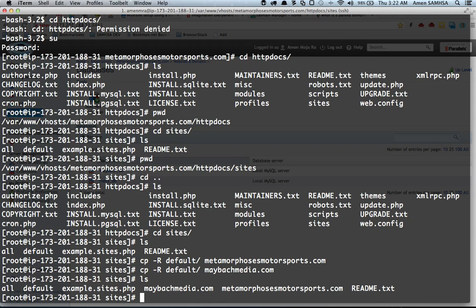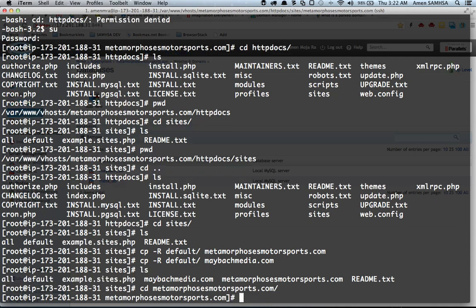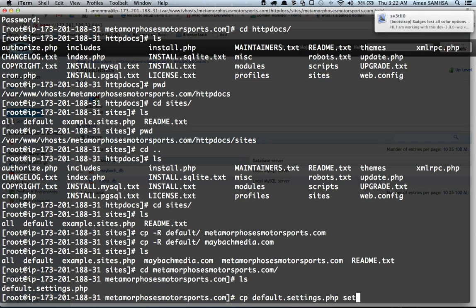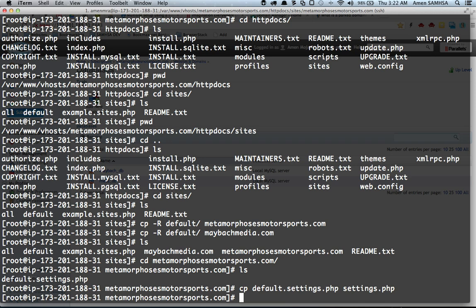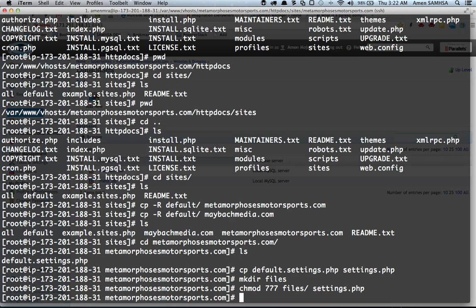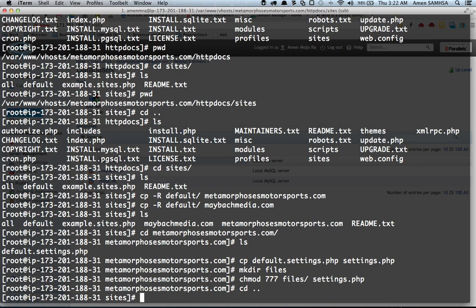Now I go inside each of those folders to create settings.php and the files directory. I go into metamorphosismotorsports.com, copy default.settings.php to settings.php, create a directory called files, then change the permissions in order to install Drupal. Then I go into the maybachmedia folder and do the same thing.